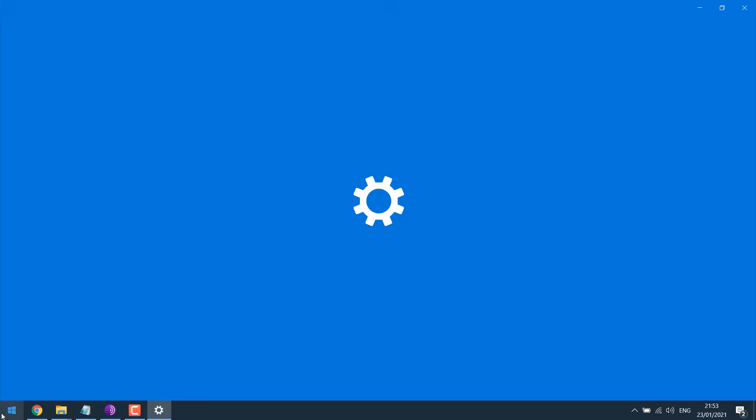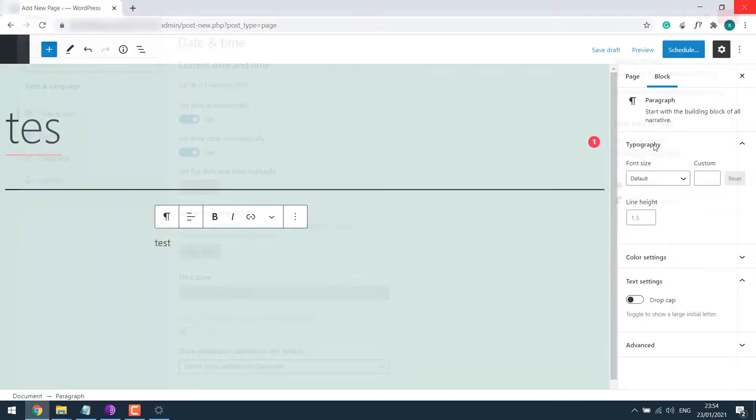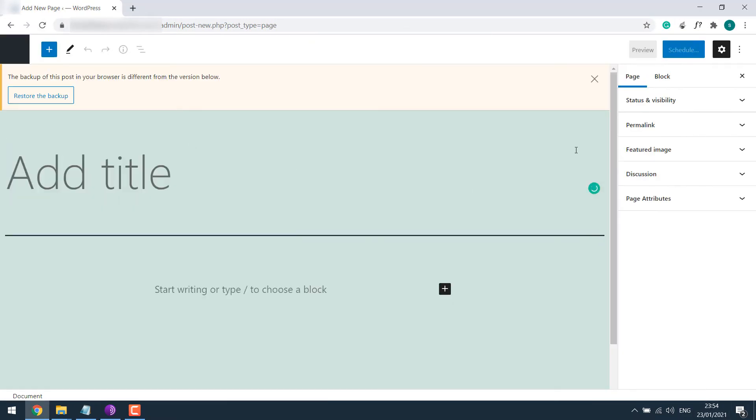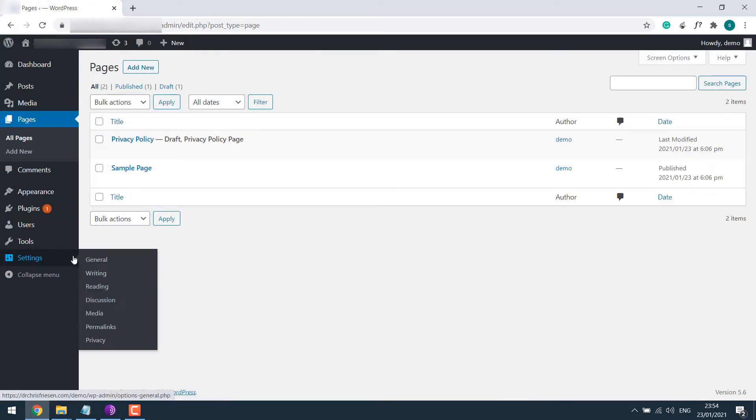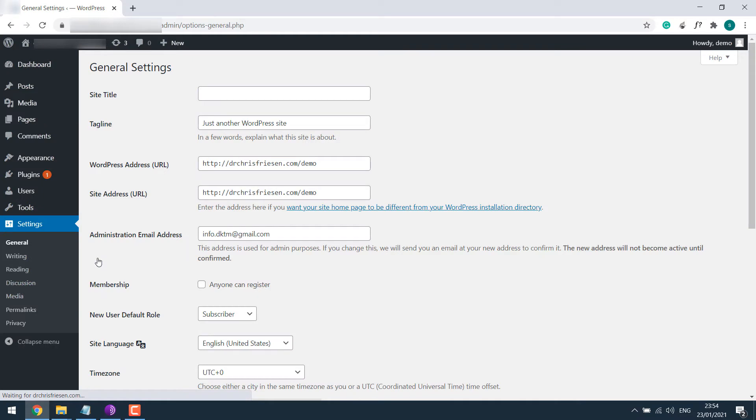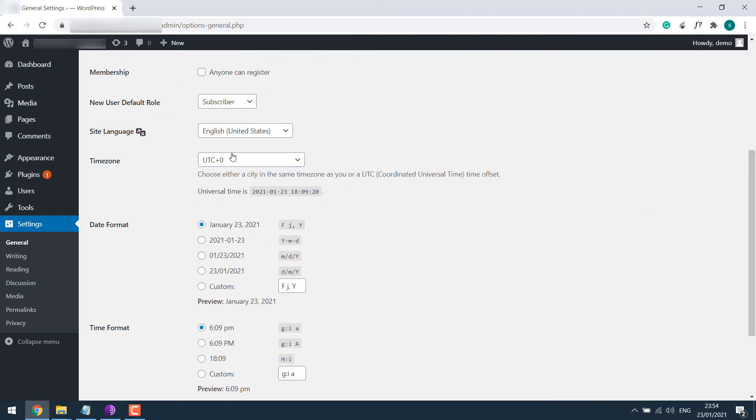Set the time and time zone automatically. So this one is done. Now if I refresh this, it is still not working. So let me get back to the dashboard, go to Settings and General, scroll down and change the correct time zone.